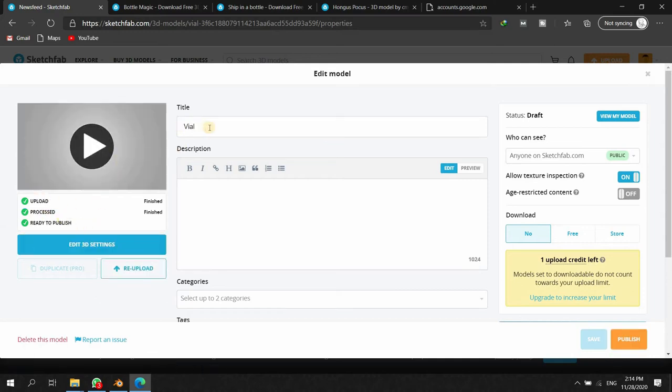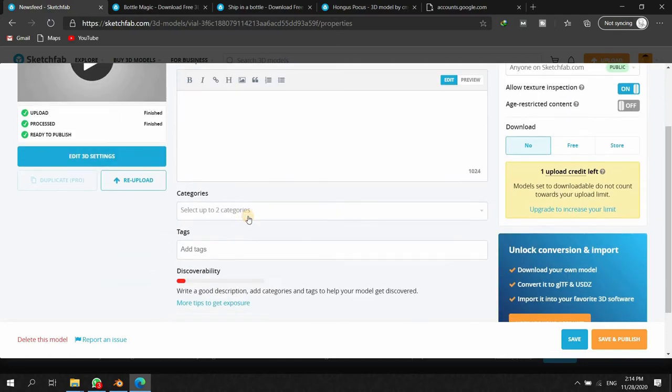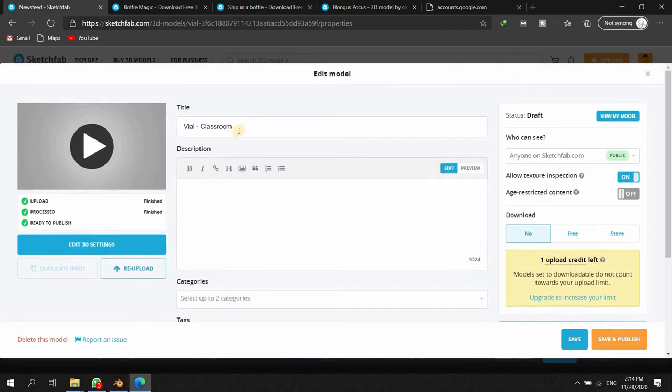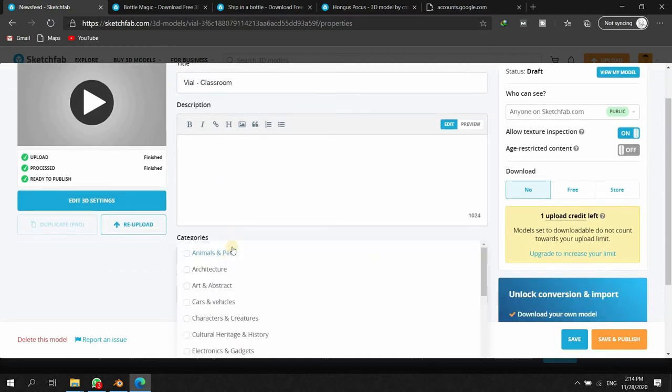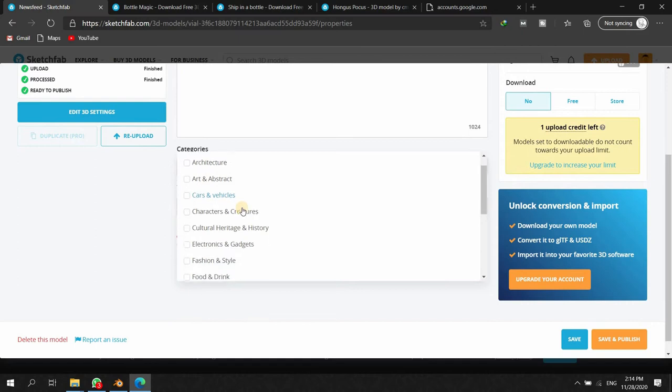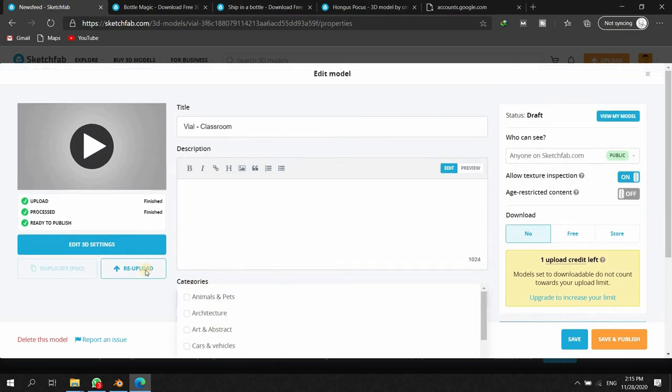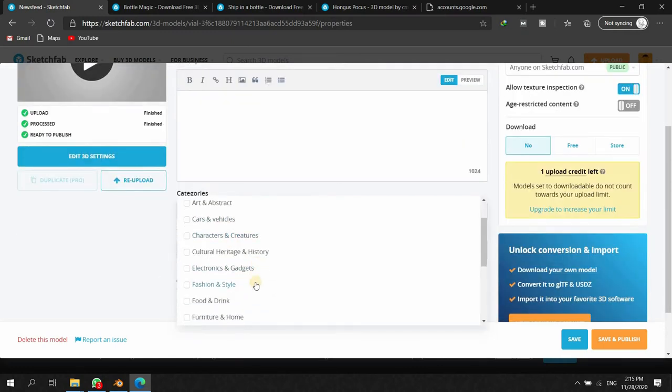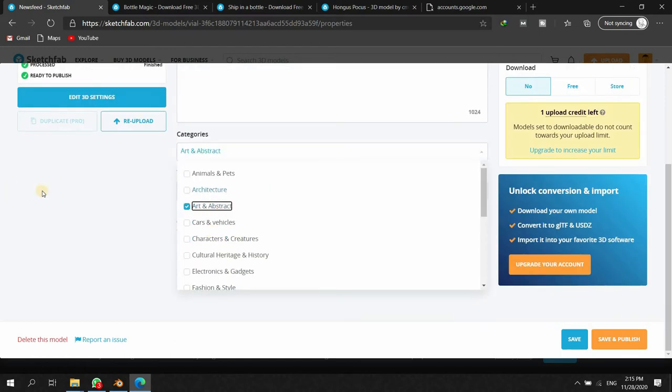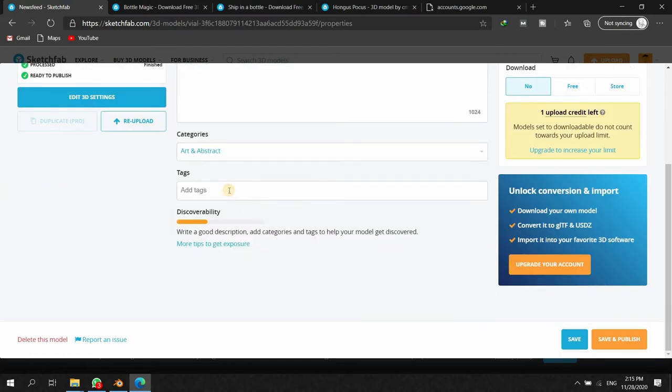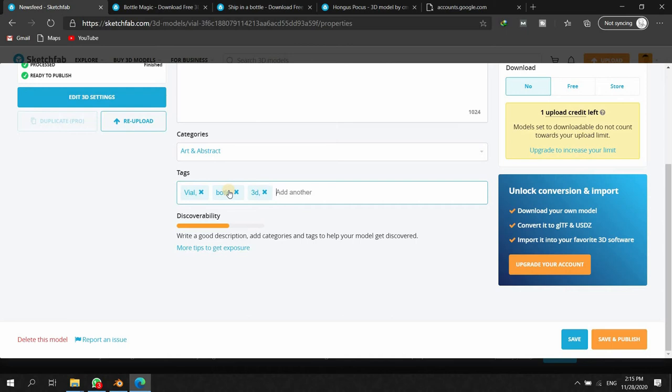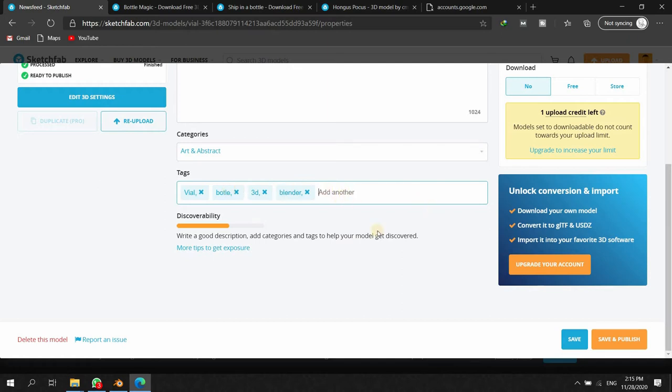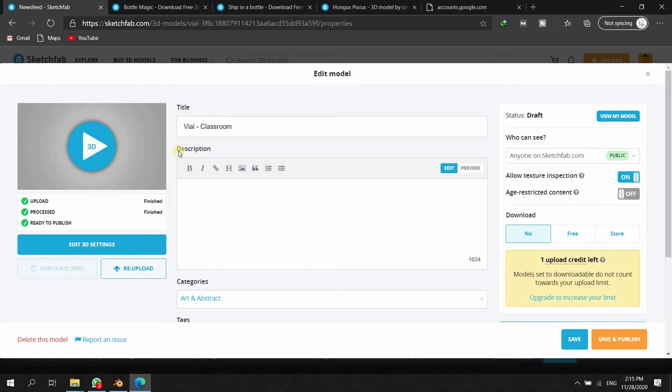It is uploaded and you can give the title. For example, I will give it Vial Class. You can add the details whatever you want. These details are important and even the title is important, so your object can be easily accessed by people and they can search it in the relevant category. You have to do all these things very carefully. Let's put it in Art and Abstract category and you can tag it as vial, file, portal, 3D, Blender, and so on. Whatever you feel is most relevant, you can keep adding. It's very good to have as many tags as possible but try to keep them relevant to the subject.